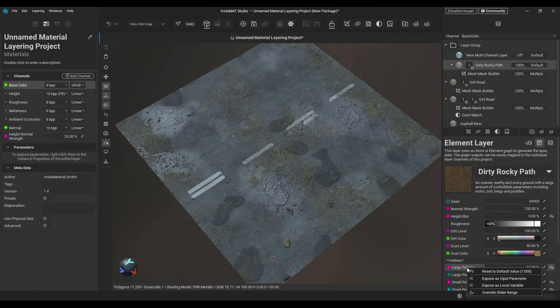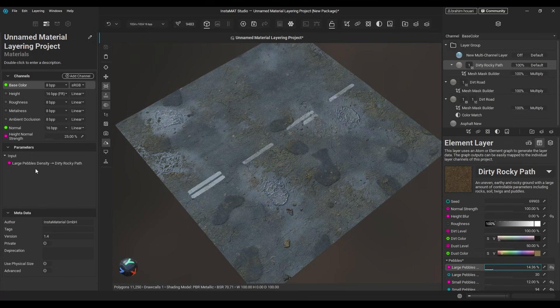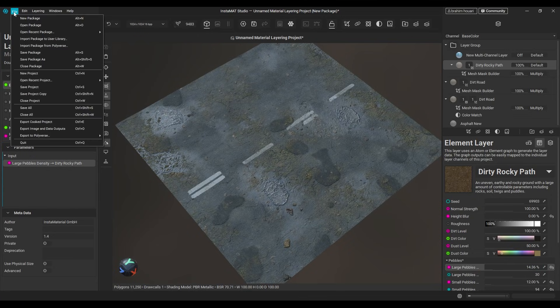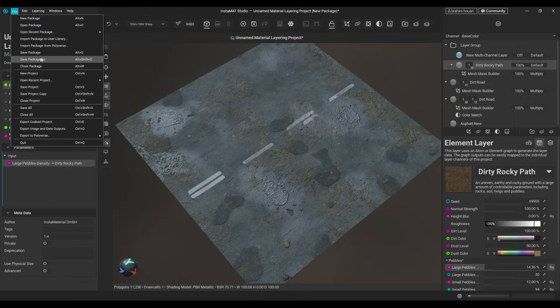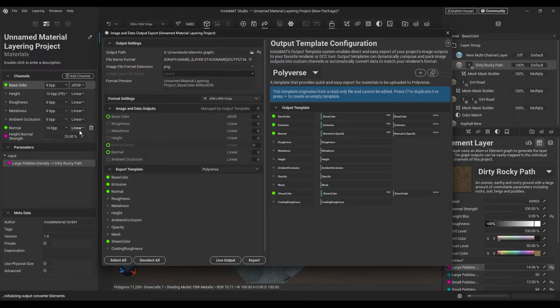Once you're happy with the result, right-click any parameter to expose it in the project editor, so you can tweak it later. Then save the whole thing as a material in your user library, or export it as a PBR texture set.